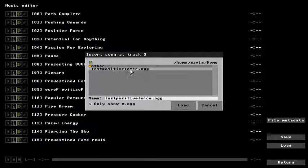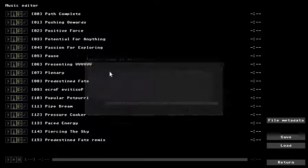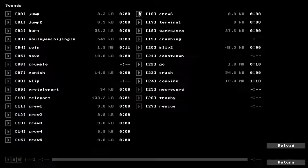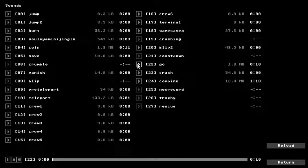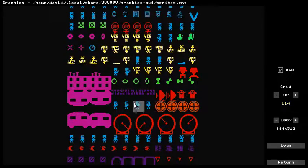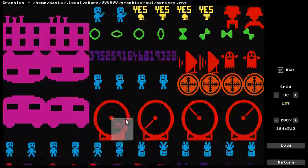First of all, as you might have heard, there's now a music editor, there's a sounds player, and there's a graphics viewer specifically made for V.